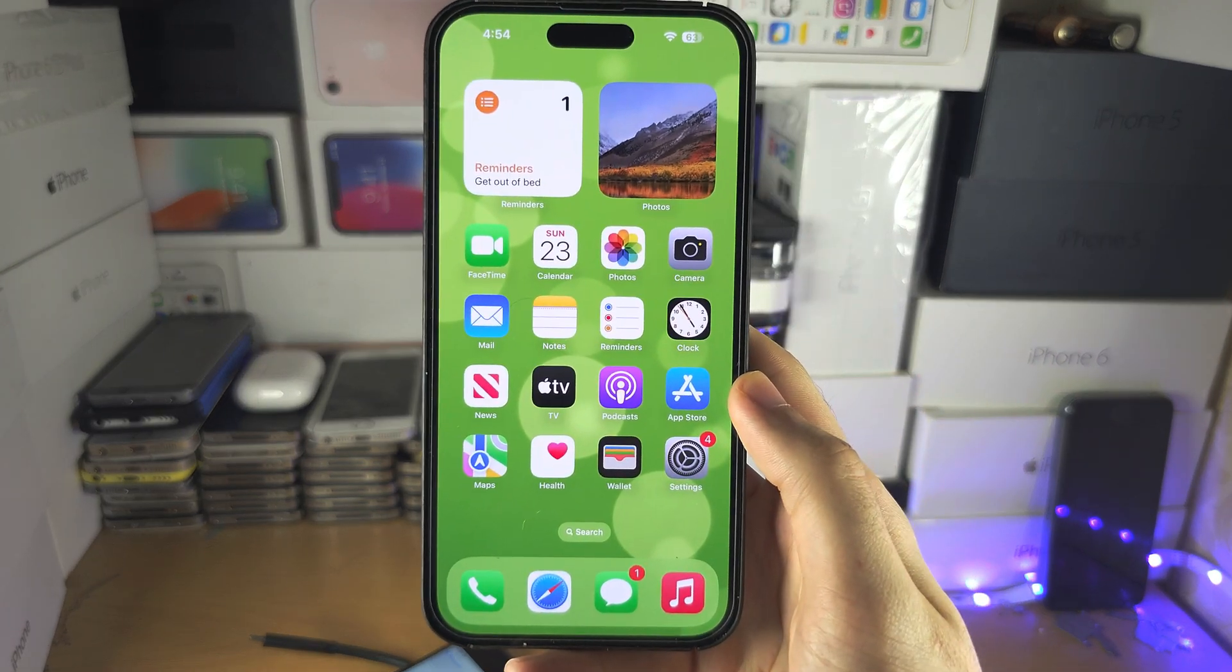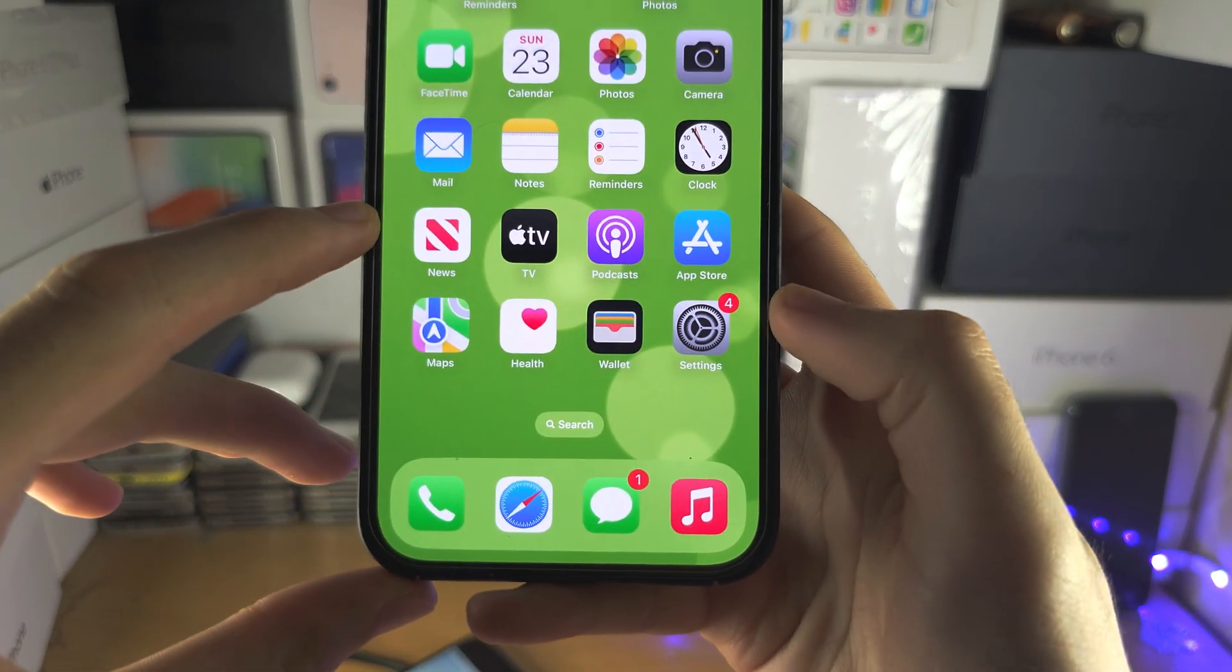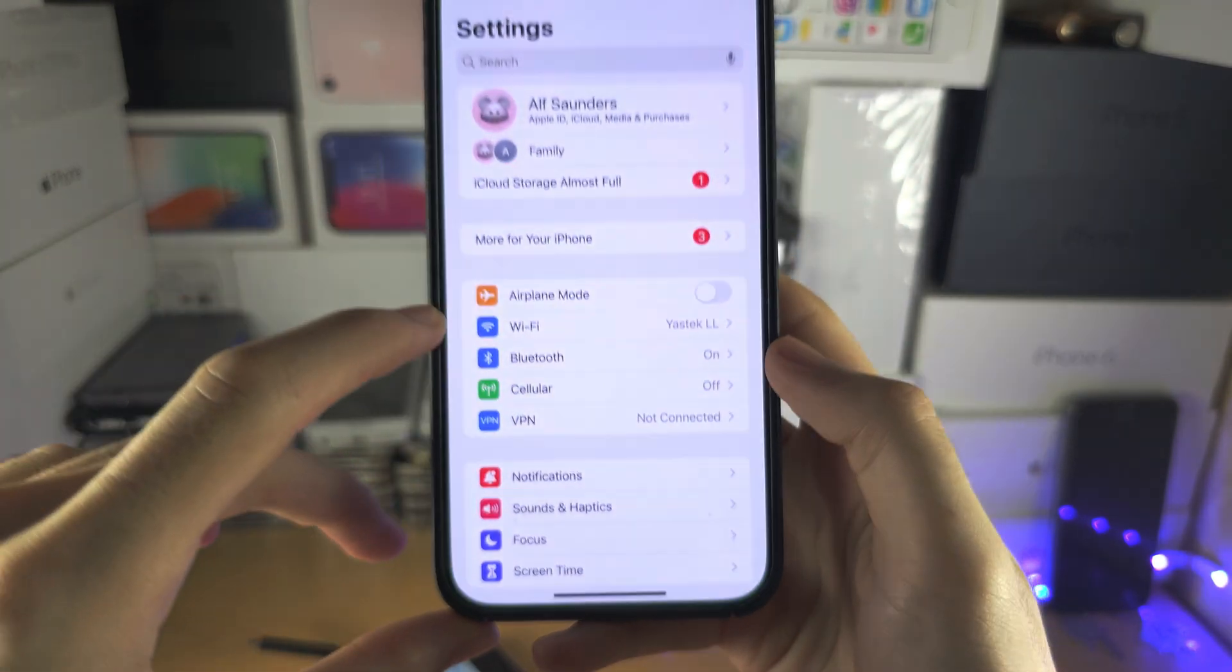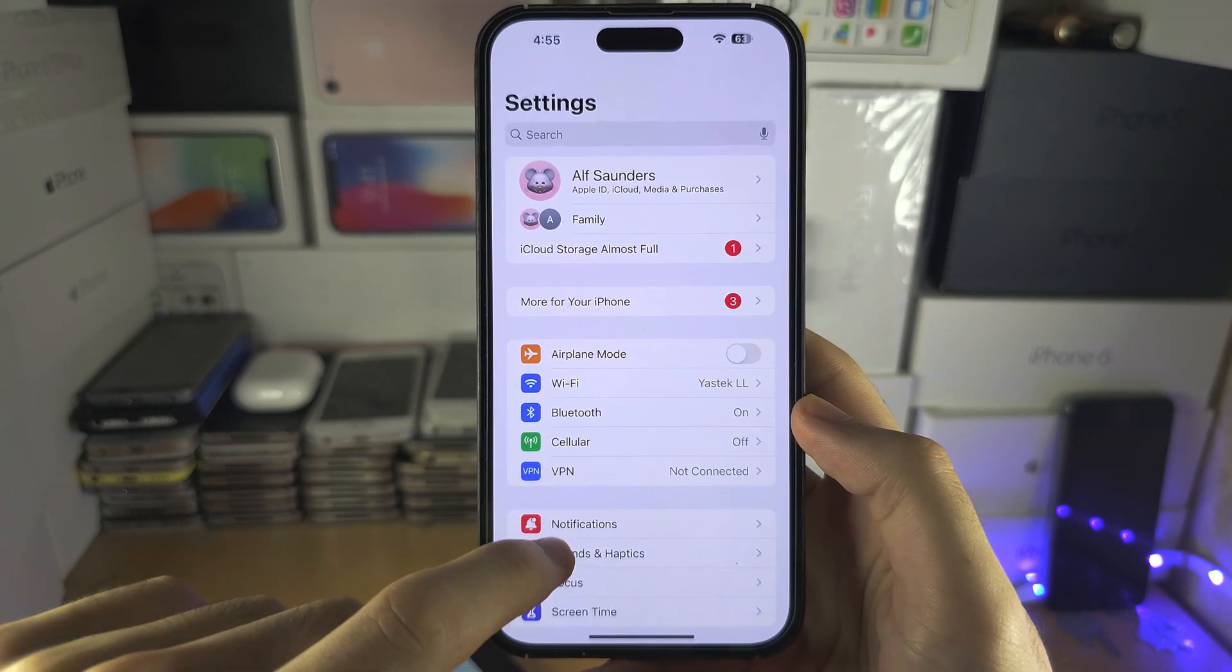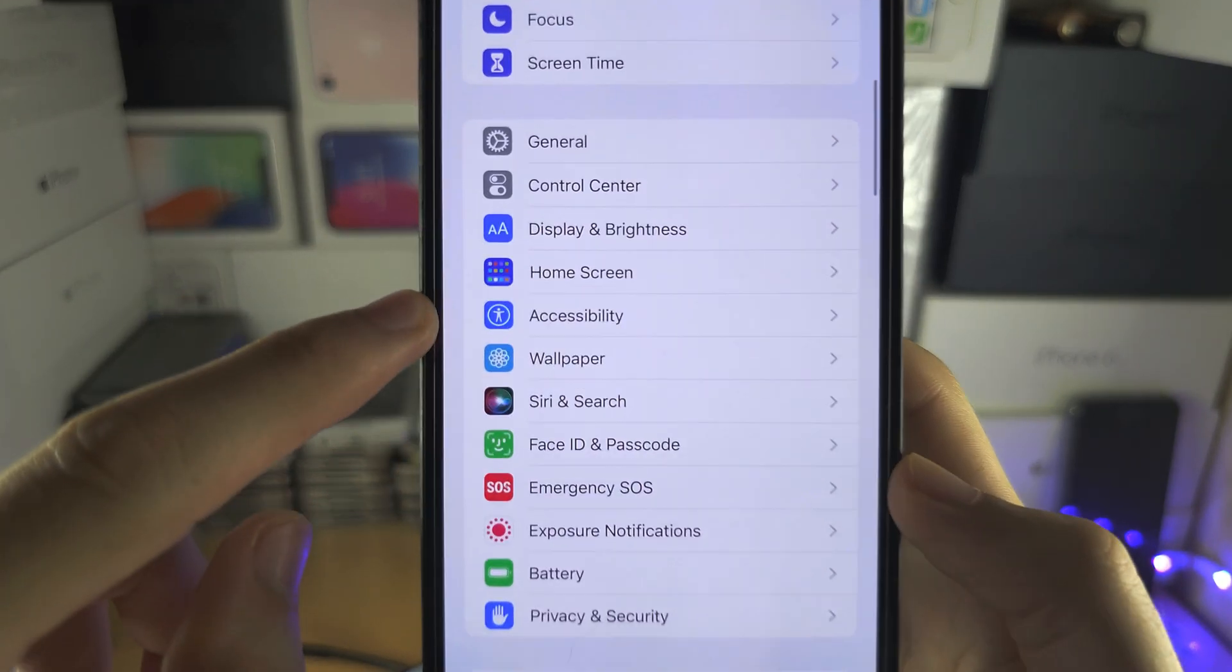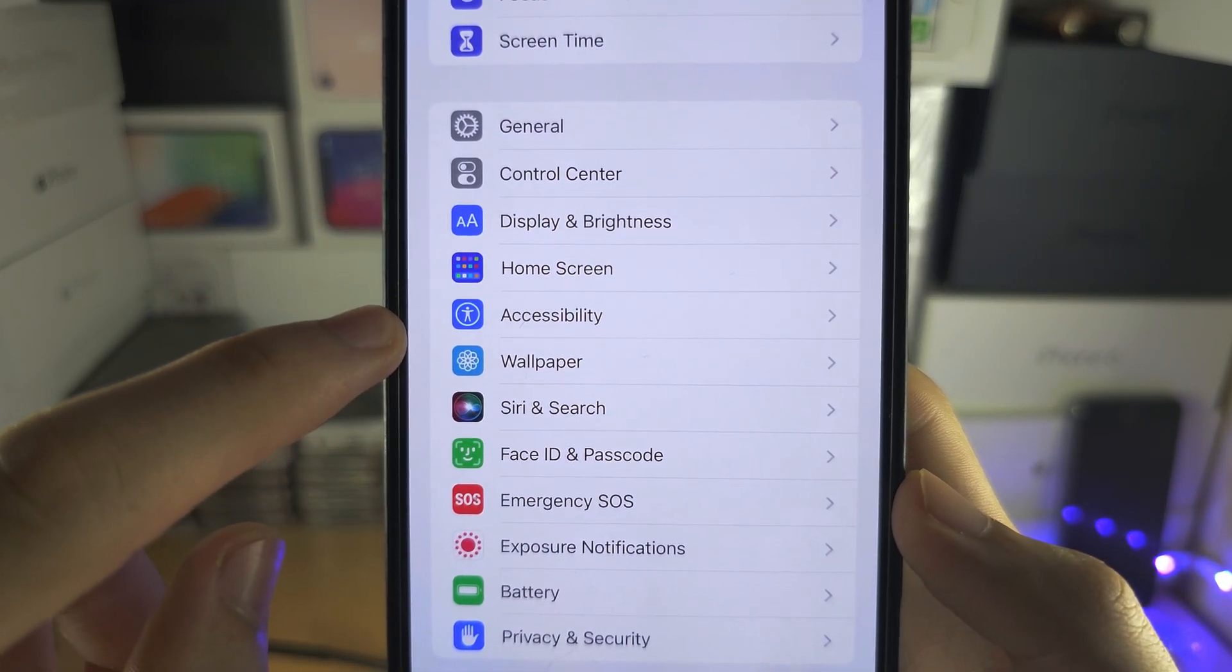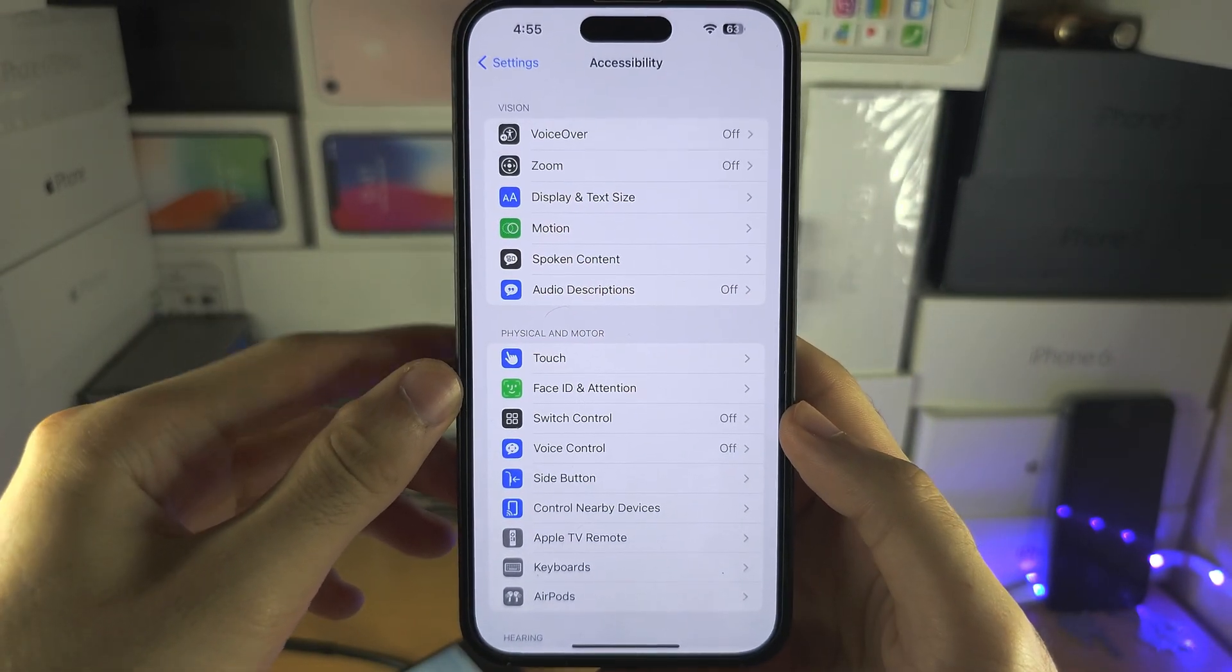Welcome everyone! The first step to set up accessibility shortcut is to open the settings and from here scroll all the way down until you see accessibility.